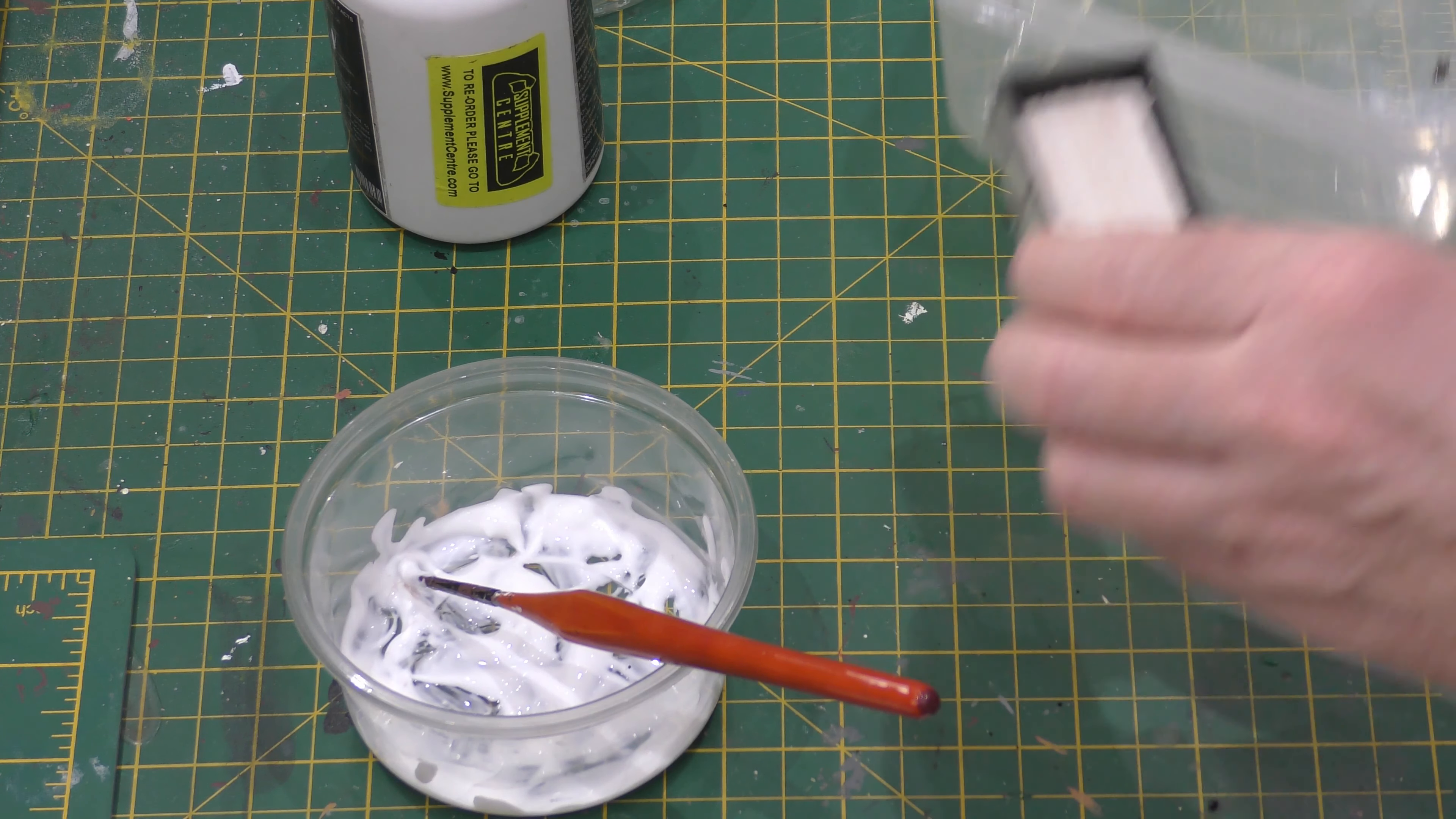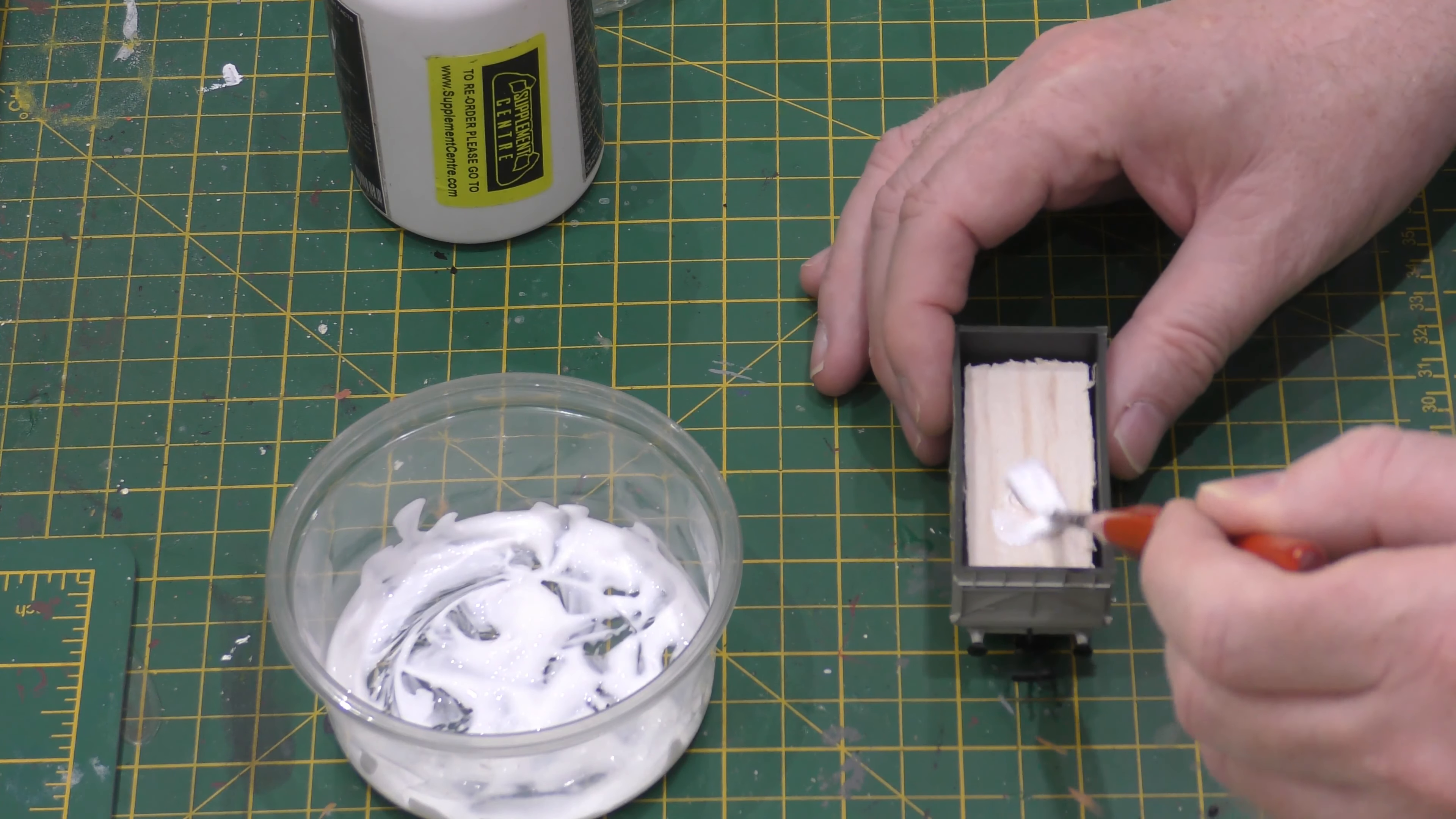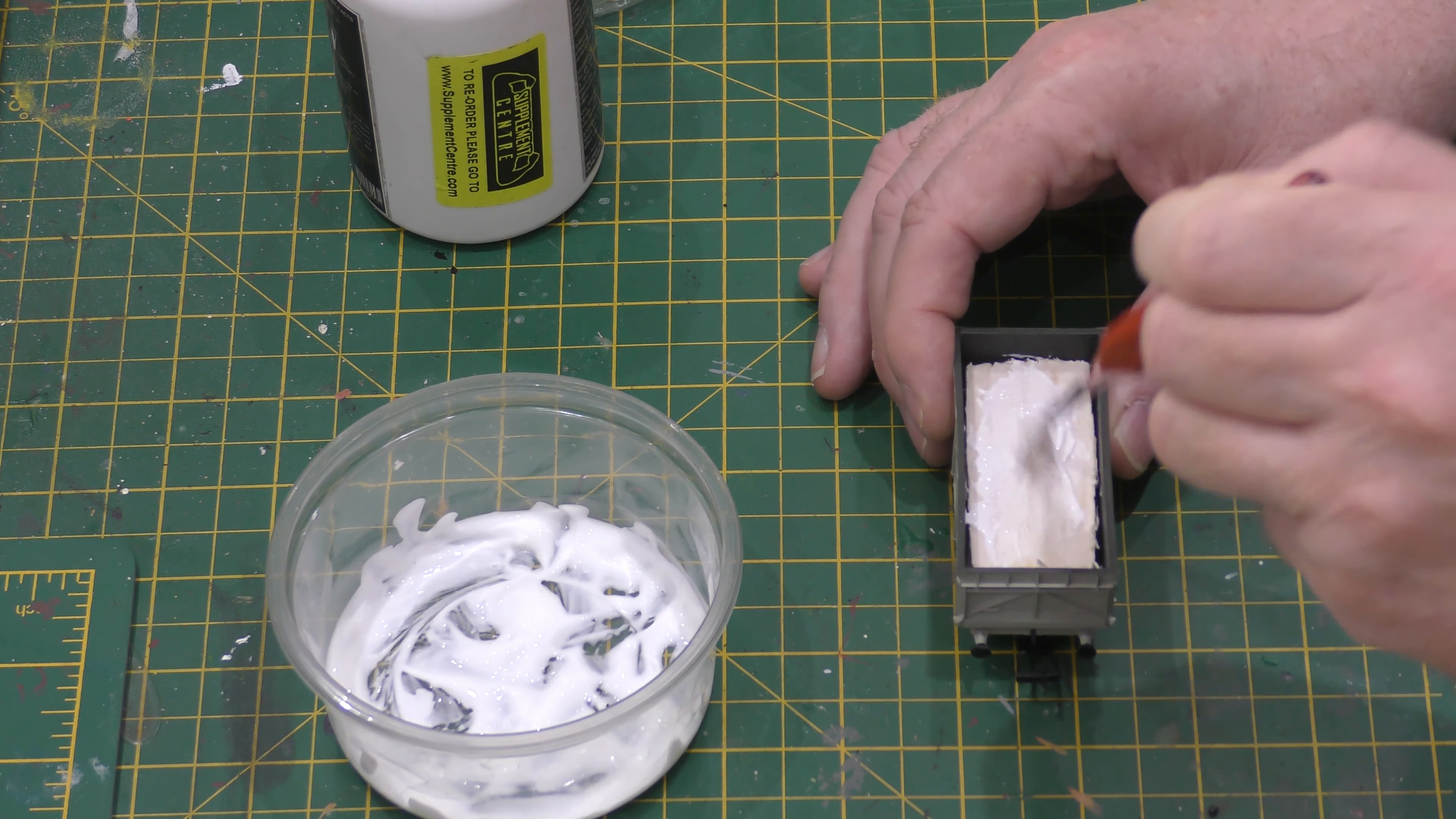Now what I do, sorry I'll do that in a minute, is I put glue on top of the balsa wood.